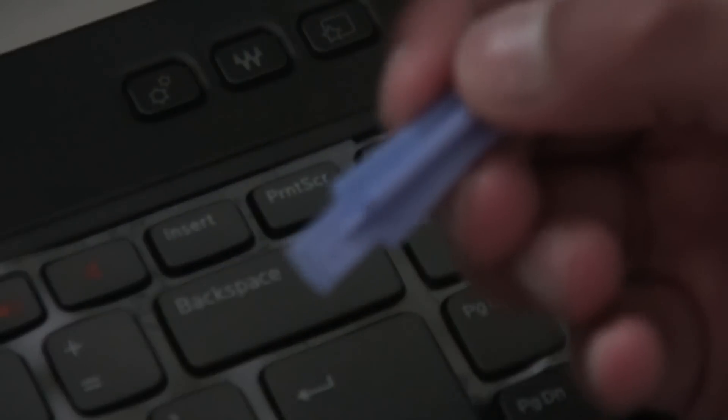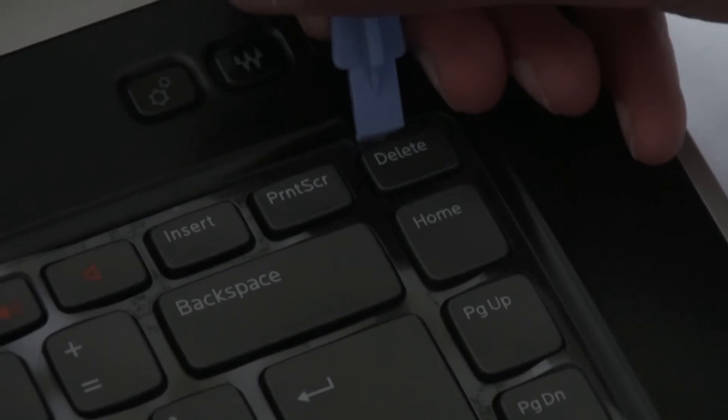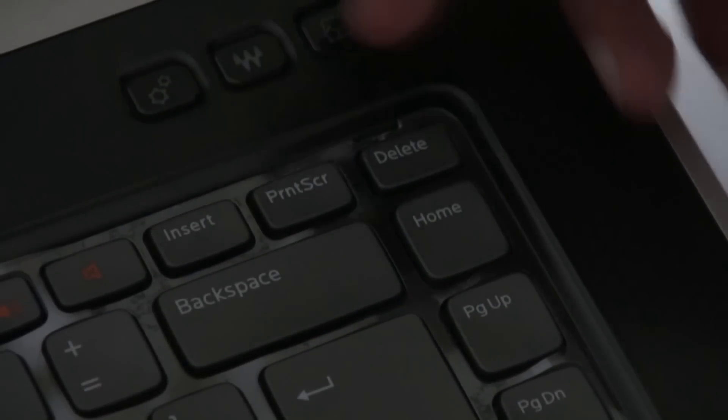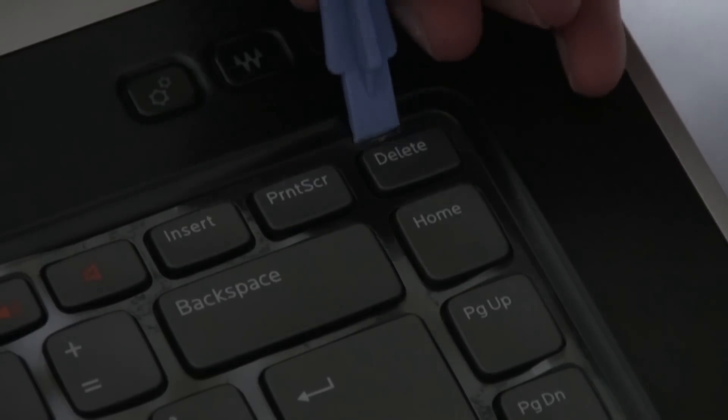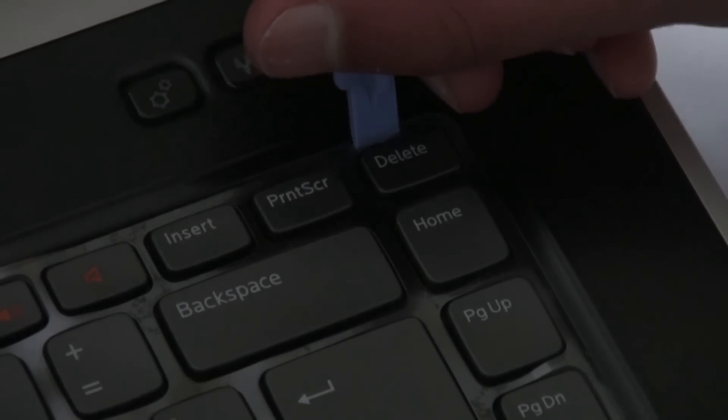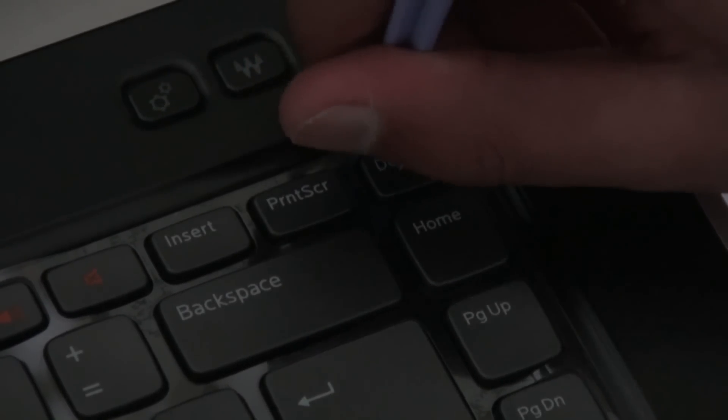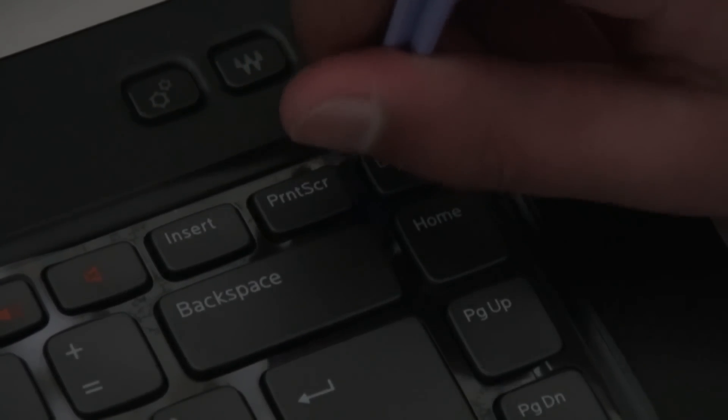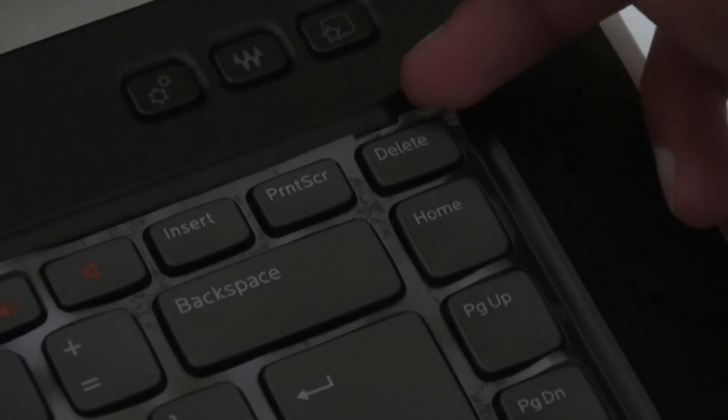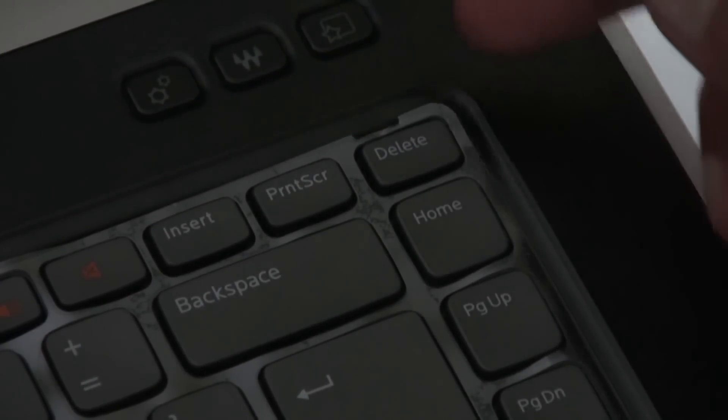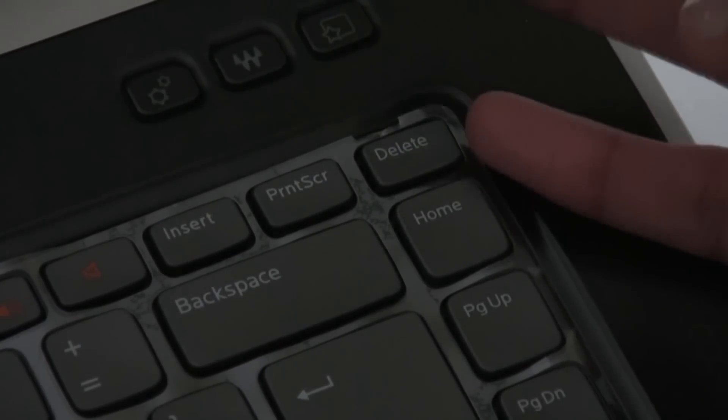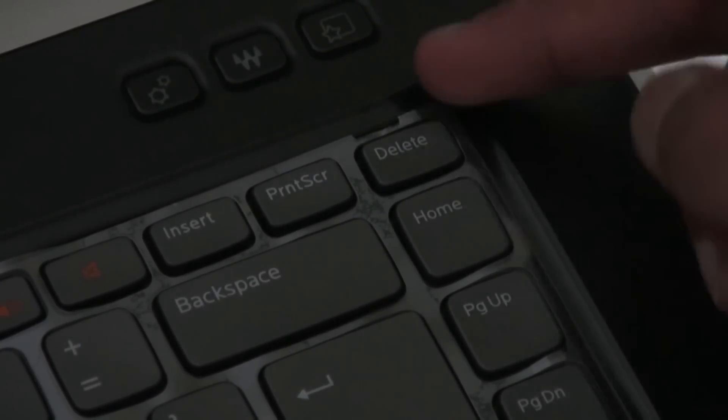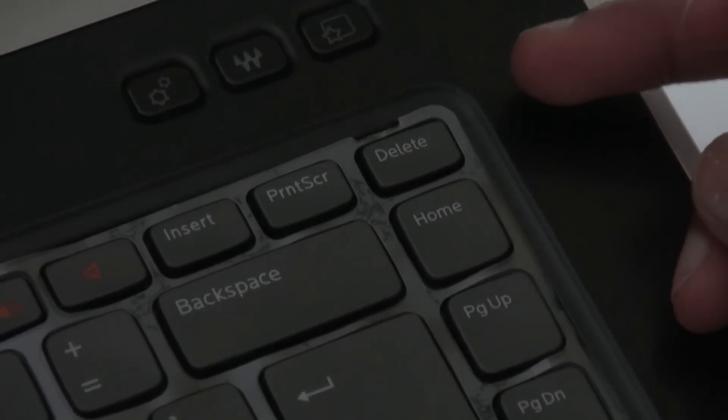Alright so what you want to do is get your tool and insert it into the first cutout for the tab right here. Insert the tool and push away from the keyboard sort of into the laptop and this will push the tab, unclipping the keyboard. You might have seen that the keyboard just slightly lifted up from one side and that will make it a lot easier to do the rest now.